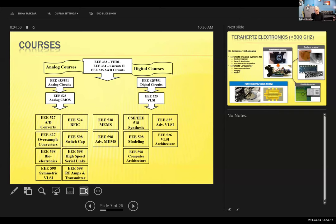The bottom half of the curriculum slide shows graduate courses. If you decide to pursue a graduate program or four-plus-one, these are some of the topics you'll learn about.